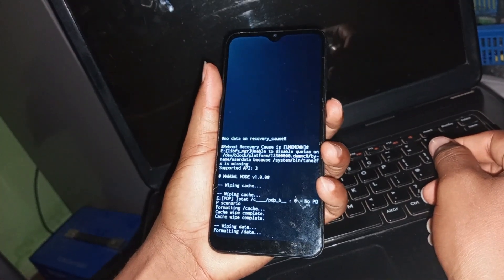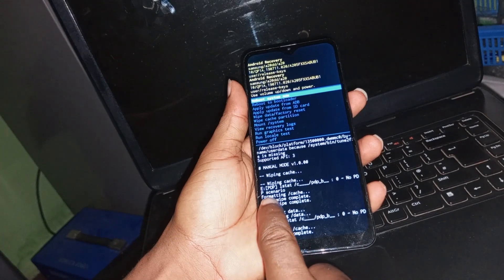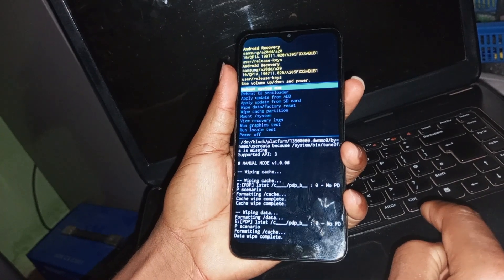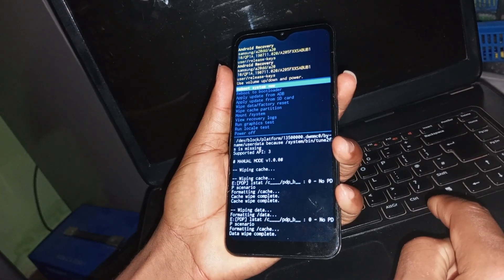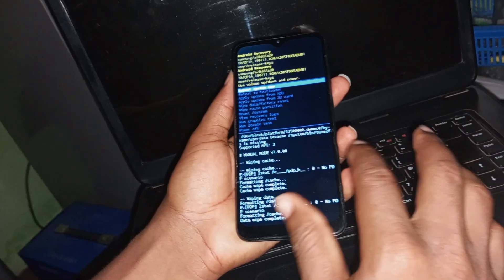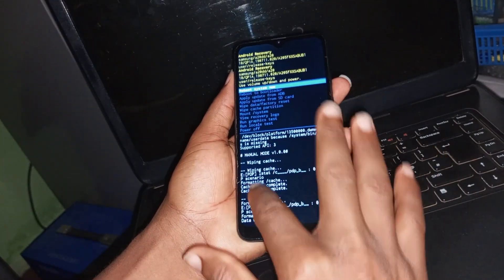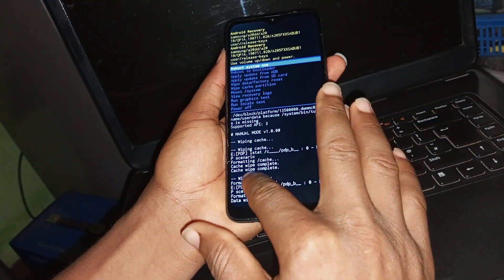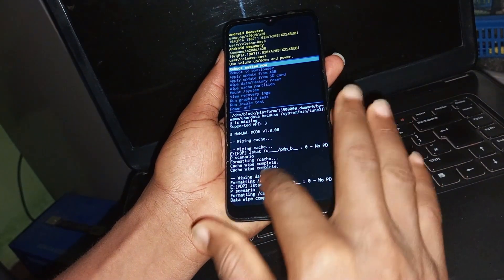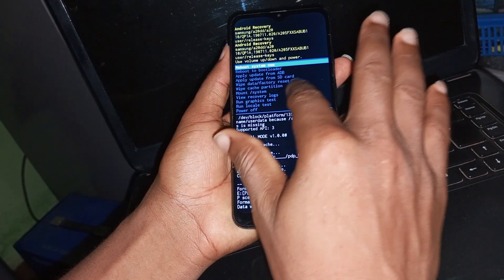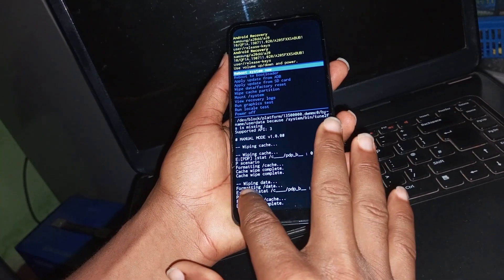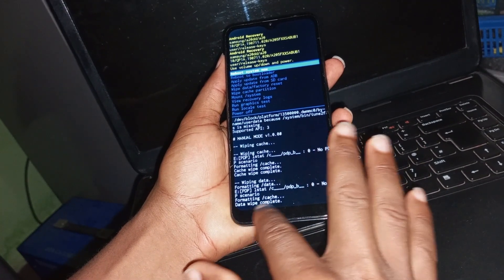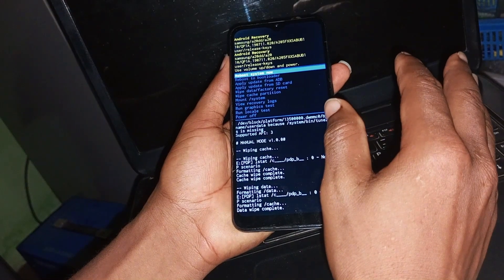It has started wiping — as you can see it's formatting the device. Click reboot now / reboot system now after a successful reset. From the log you can see it's formatting the cache, which we did before. Cache wipe is complete. Now the wipe data / factory reset is running — wiping data, formatting data, formatting cache, data wipe complete. The data wipe is complete.